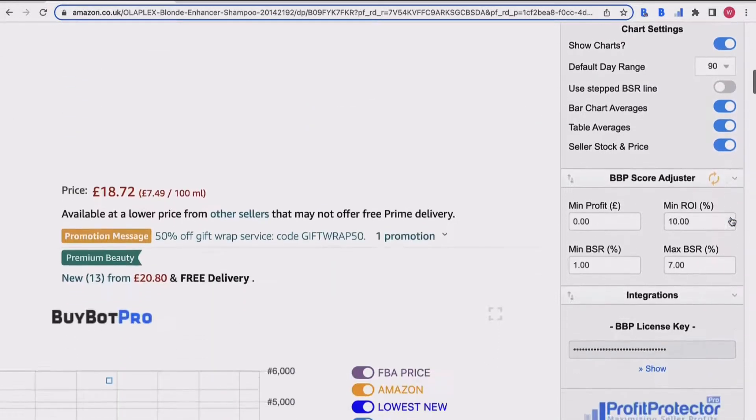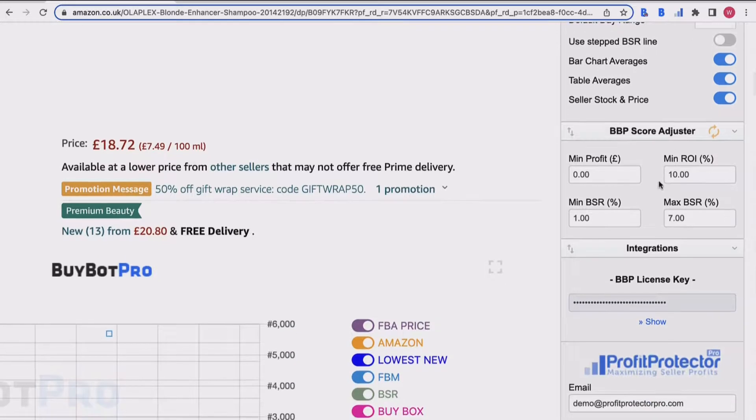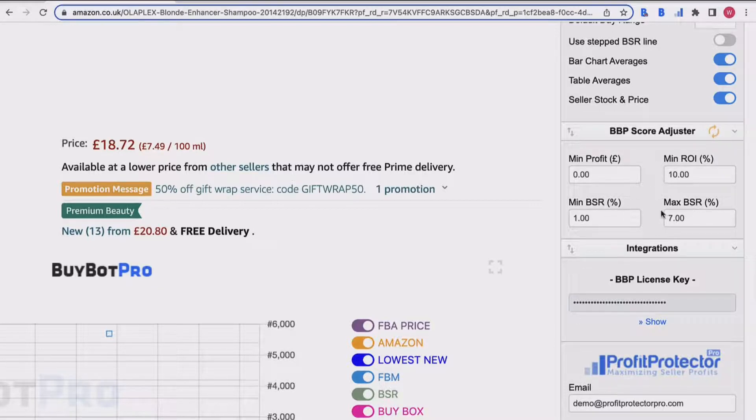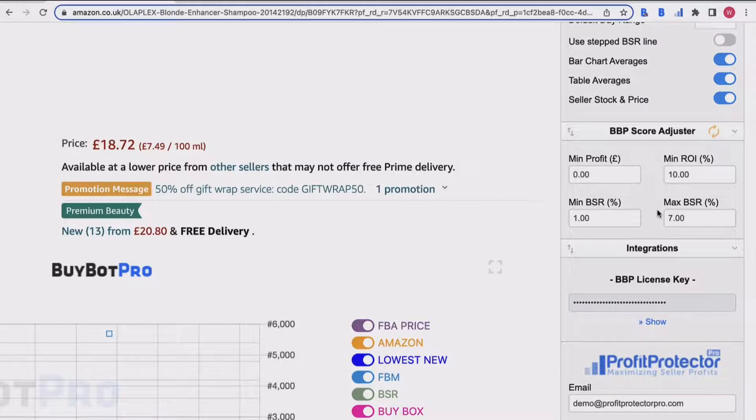This is where you can input some criteria in terms of your minimum profit, your minimum ROI, and your minimum and maximum BSR that you want products to sit within. BuyBot Pro will then take this into account when it's analyzing a deal. It will use it when giving its BuyBot Pro confidence score, and it will know what you're looking for in terms of a product, so it'll know whether it's hitting your minimum profit, minimum ROI, and your minimum and maximum BSR.